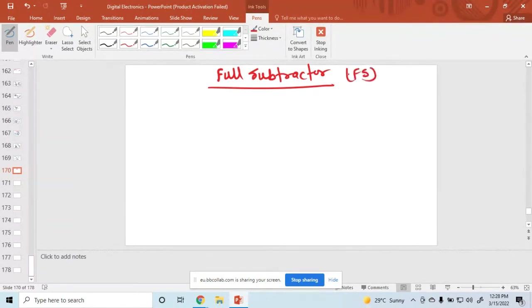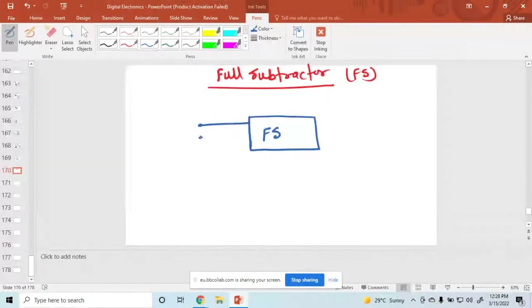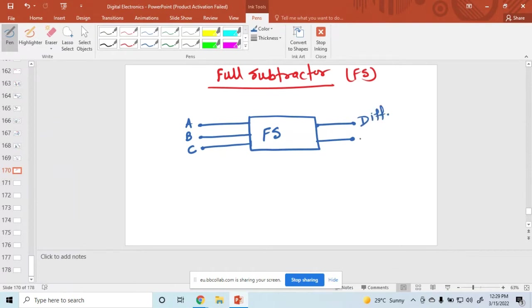I am writing a full subtractor. So the block diagram is like this. This one is a full subtractor. You have a 3-bit input — the names are A, B, and C. The output is 2 outputs: one output is called the difference and another output is called the borrow. These three are the input part — input bits — and this one is the output.